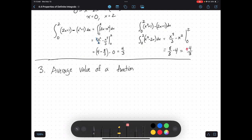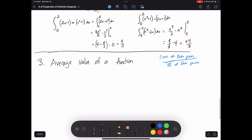The third and last property is average value. You might be thinking: I know how to find average value — you add up data points and divide by the number of data points. But what if you have an infinite number of data points? Having an infinite number of data points is equivalent to having a function. If you have a function, you theoretically have an infinite number of data points because you can plug in whatever x values you want. This is where we can actually use integrals.